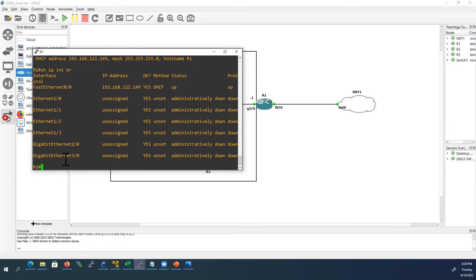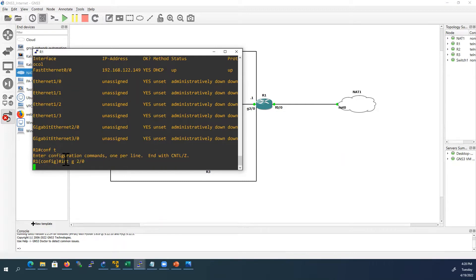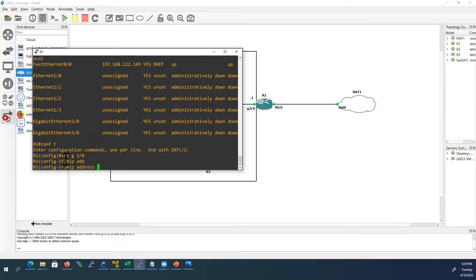Now we will assign the IP address to G2/0 interface. This is G2/0 IP address. We have already assigned all other routers in 10.1.1.0 network, so we will assign this IP address.